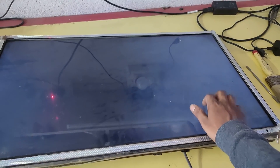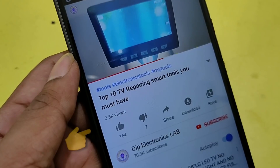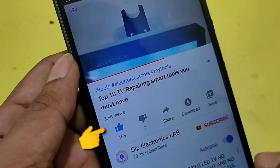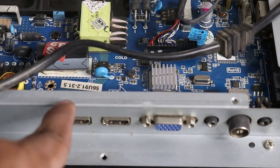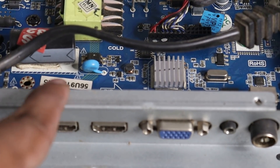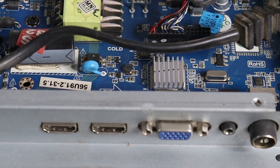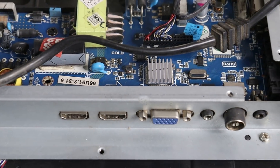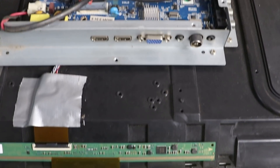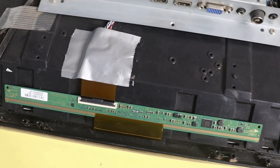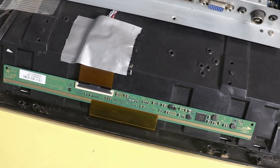This type of problem we will mostly get in a TV panel. As you can see, the main motherboard number of this LED TV is 56U91.2 32ON5. This is the main motherboard number — it is a combo motherboard. Most of the time we will see this motherboard in 32-inch LED TVs.